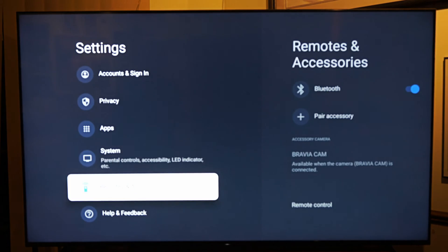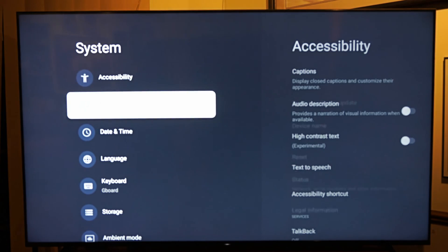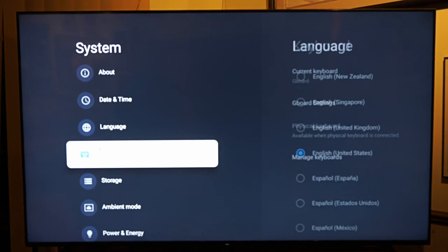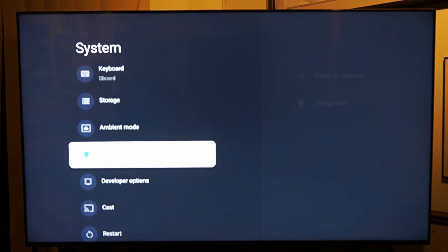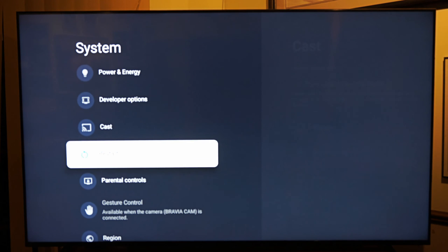And what we want to do, I got to go back one more and go up to system and we want to find the reset option. So here is restart right here.